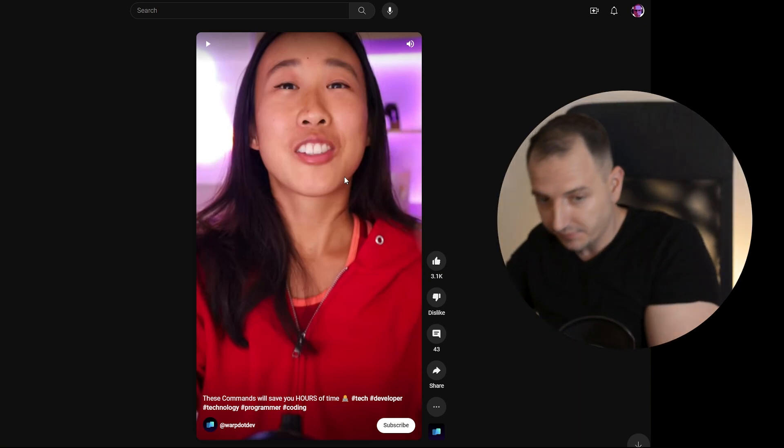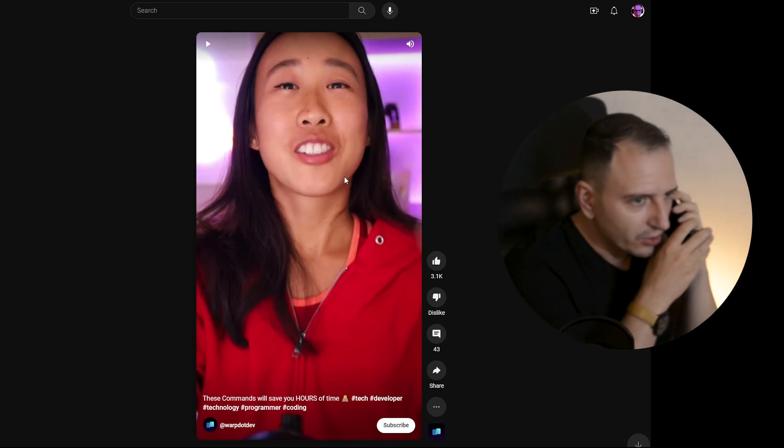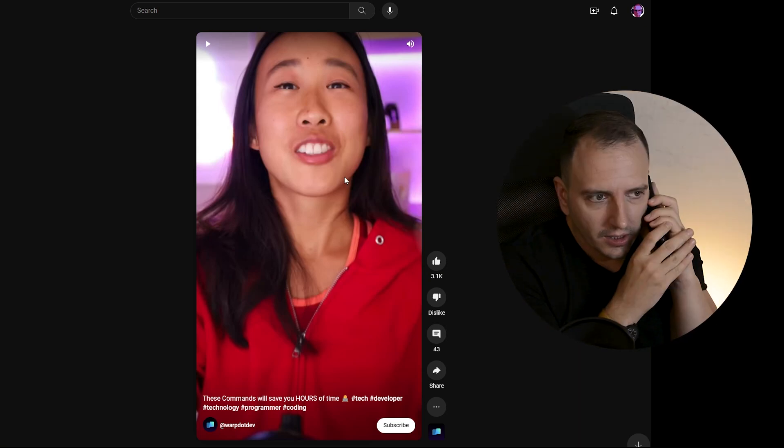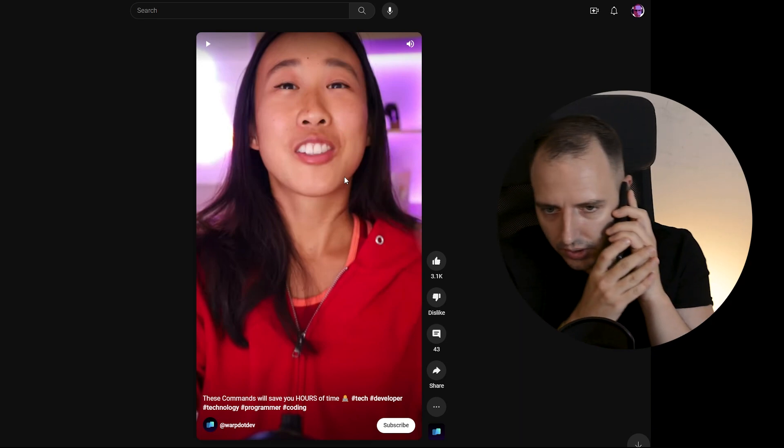Oh, my phone is ringing. Mom, I'm recording a video. No, I can't talk right now. What do you want?